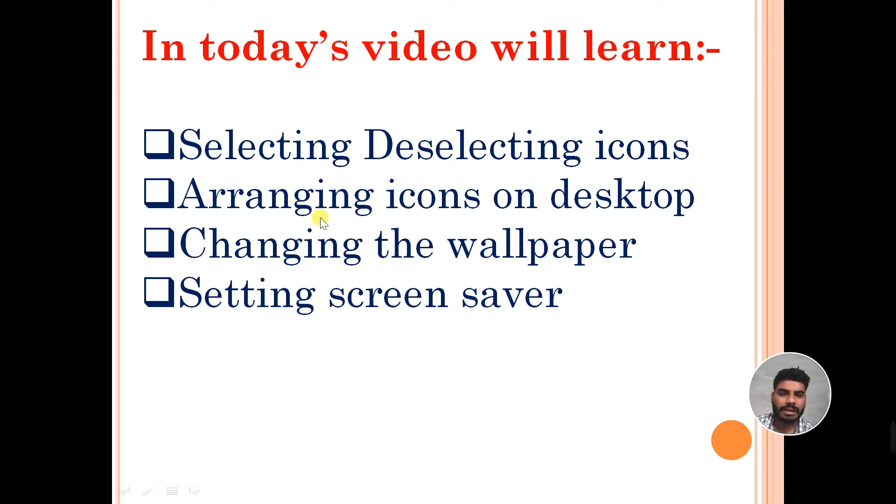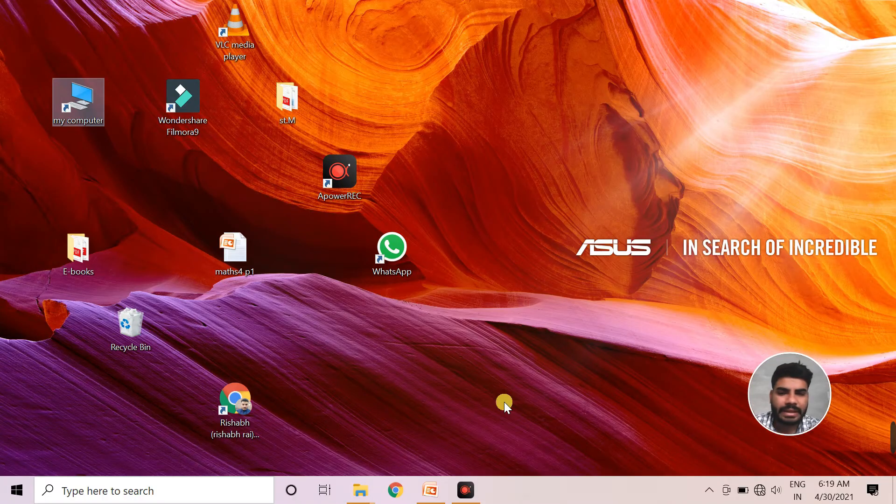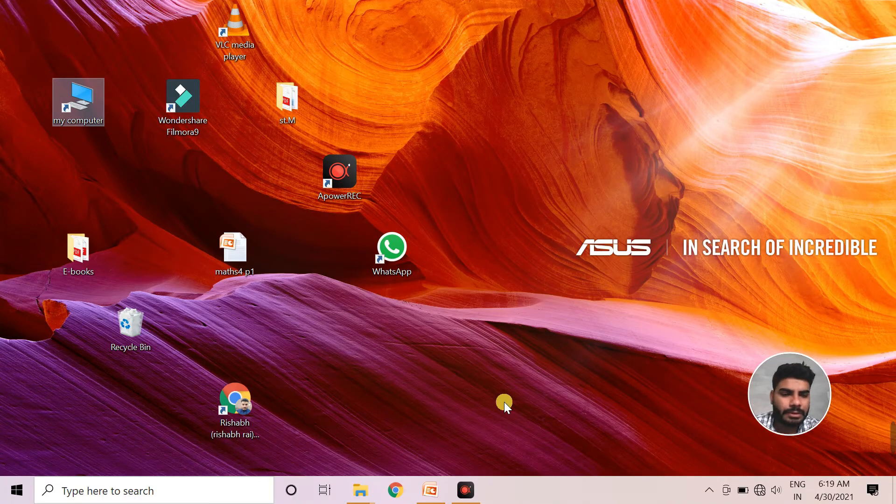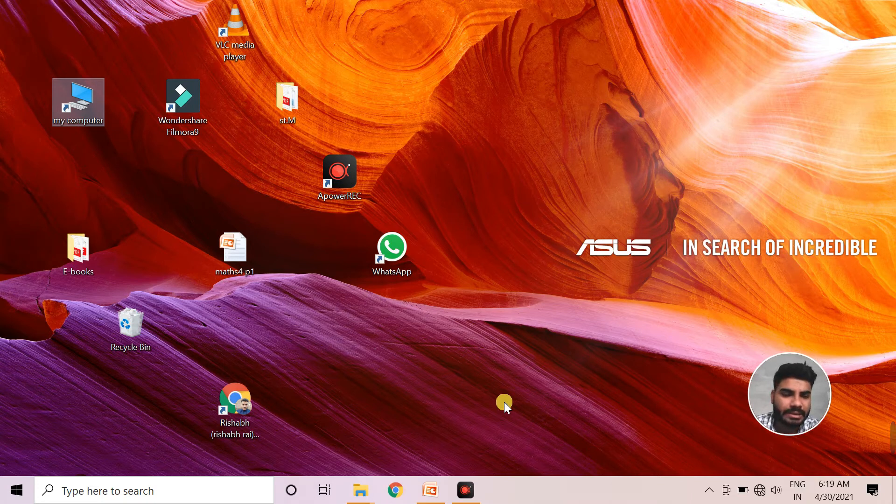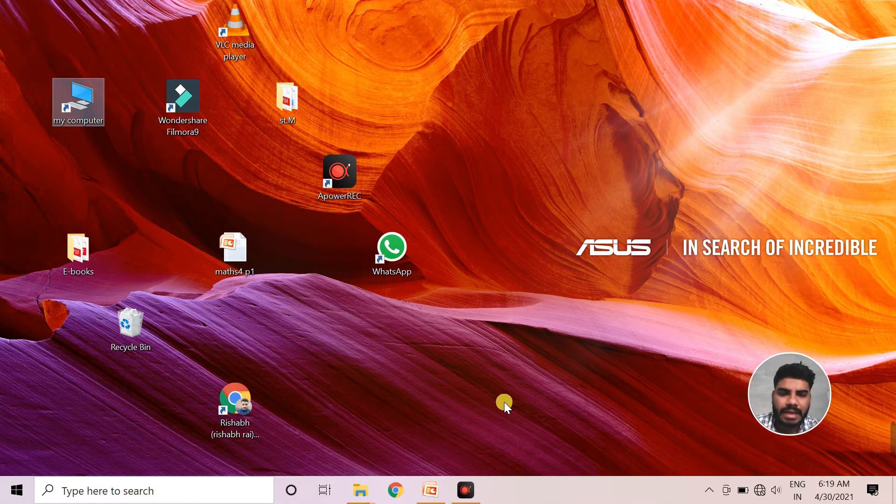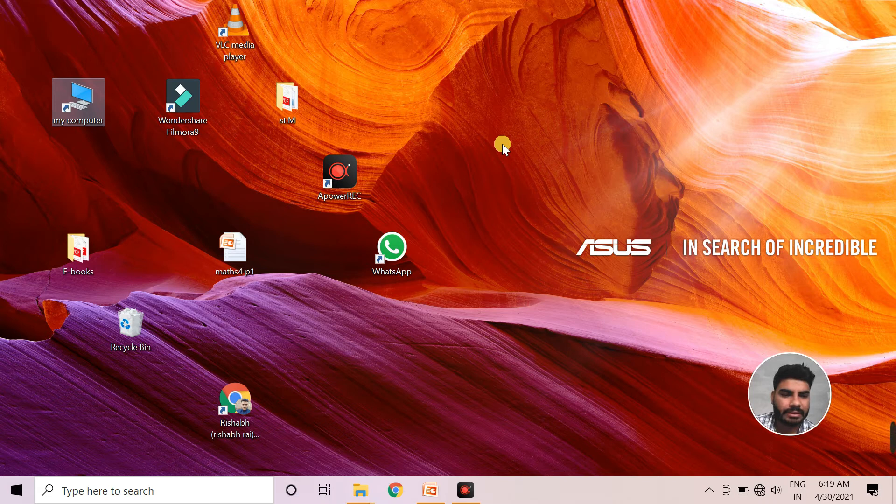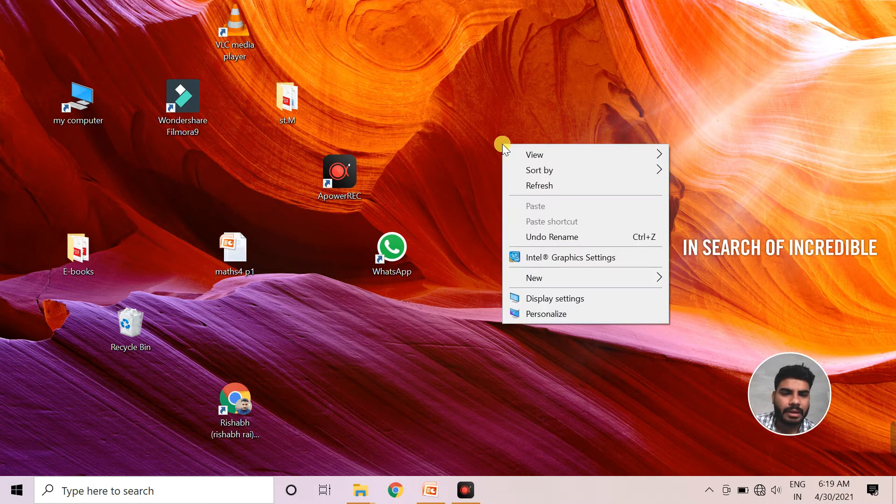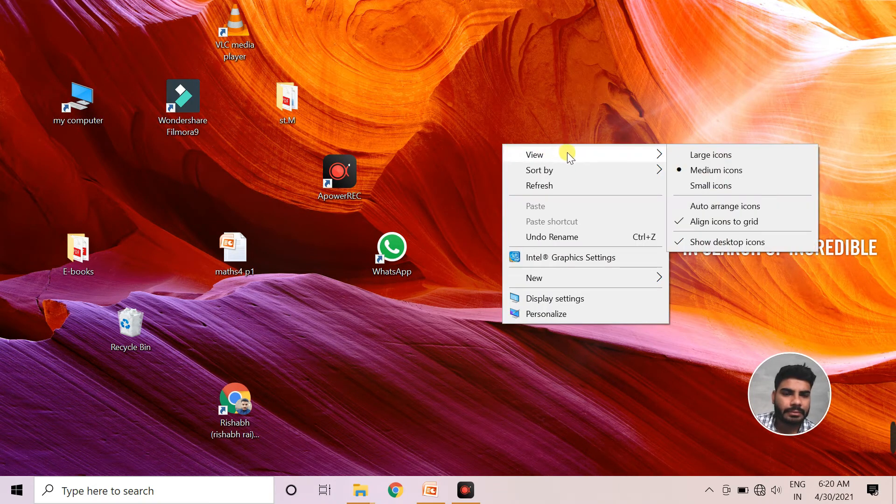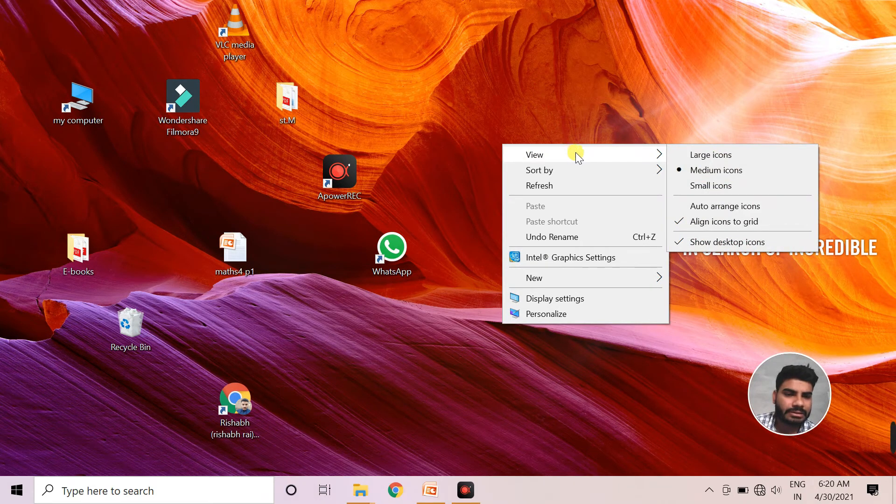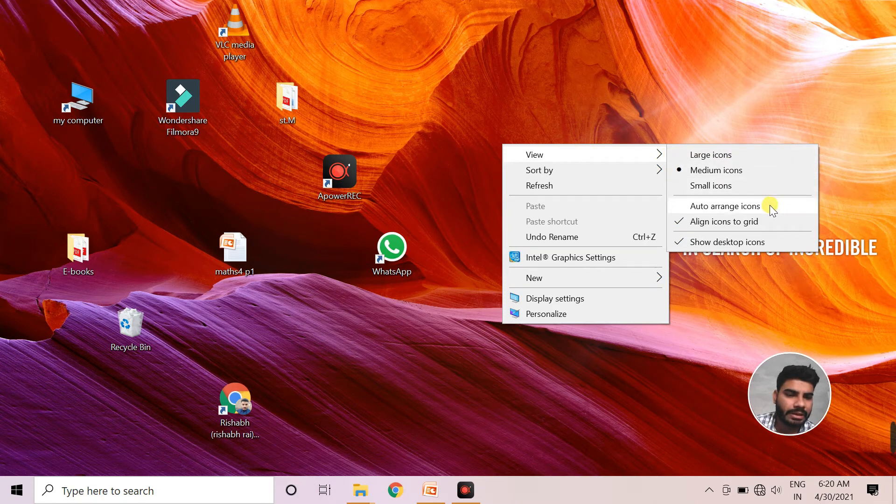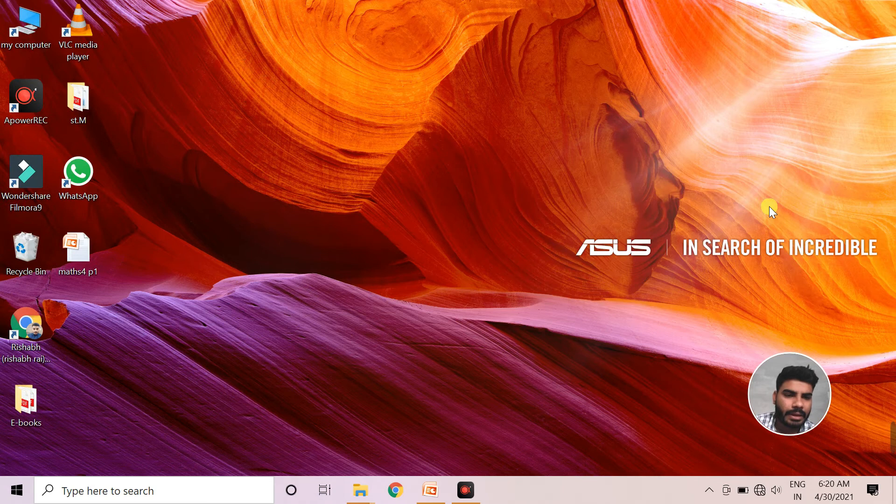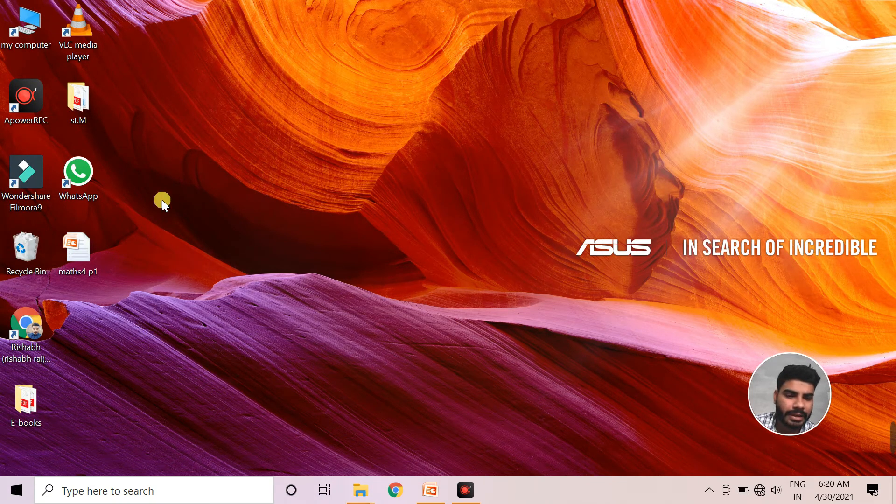Now we will see arranging icons on the desktop. As you can see, the desktop is looking messy because all the icons are scattered here and there. So we need to arrange these icons. To arrange them, we click the right button from the mouse, select view button, then this sub-menu opens. In this sub-menu, we will click on auto-arrange icons and the icons have got arranged.